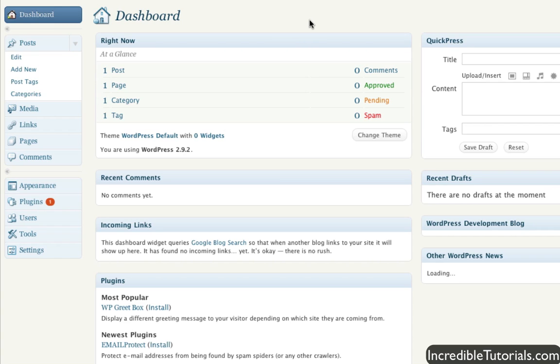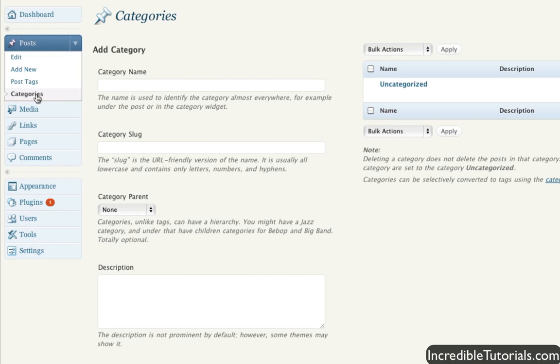To access them, simply click on the Categories button that's underneath your posts menu item. When you get there, you can add new categories and check out categories that you already have listed.